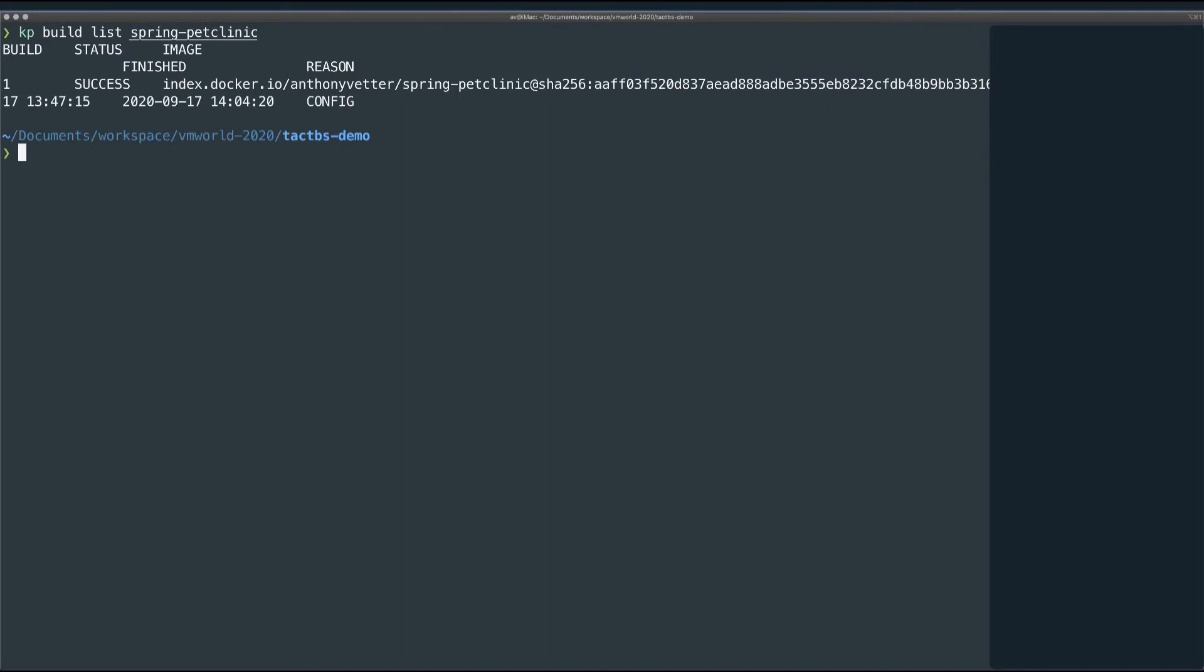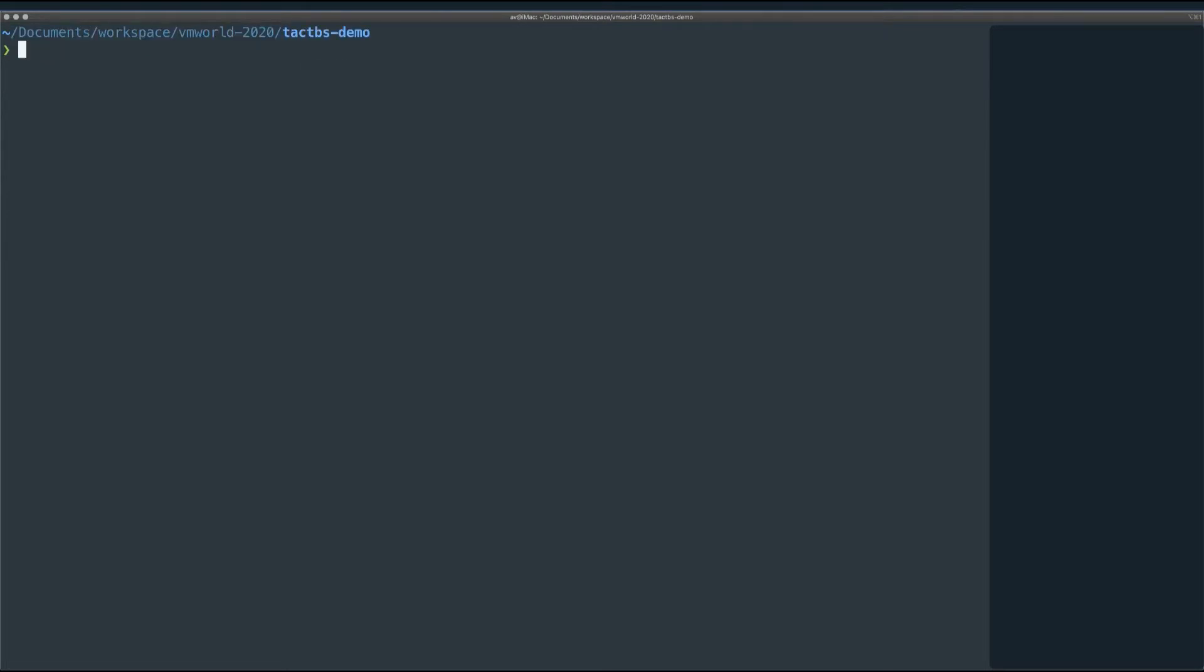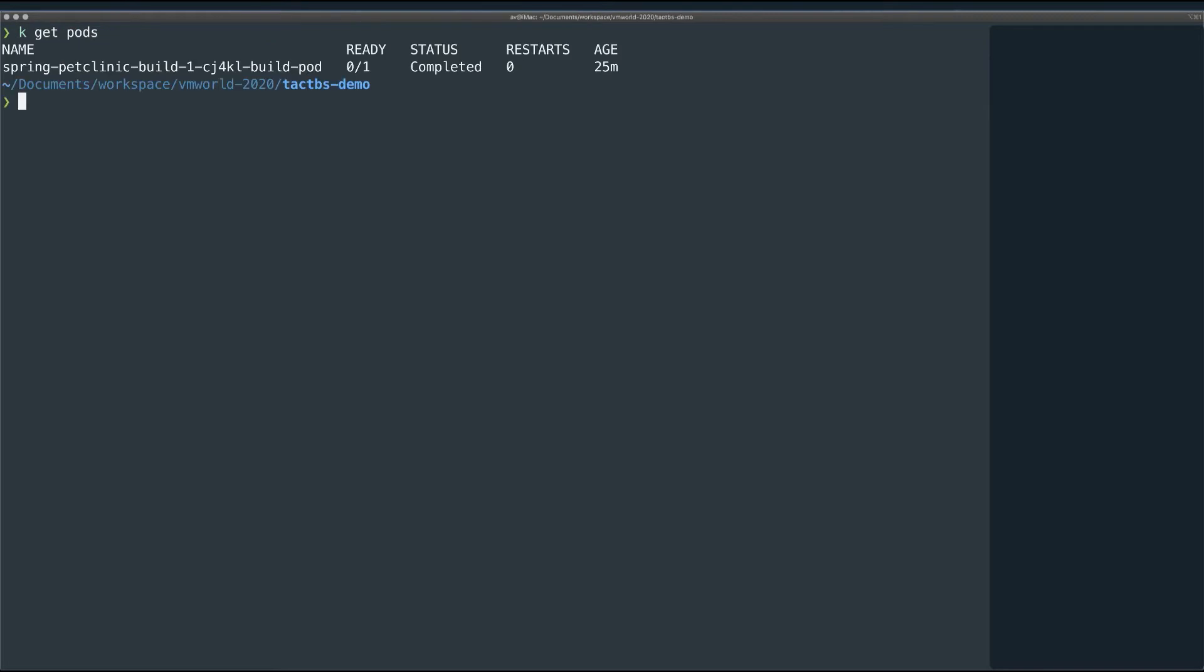And finally, here's the list of builds Tanzu Build Service has performed on my application. As you can see, this is just the first build it completes when adding a new image config, and here we see that config is the reason for this build. And here is another copy of the image that Tanzu Build Service built. By default, it will place new images in the default namespace as well as whichever repository was configured in the image, in this case, Docker Hub.